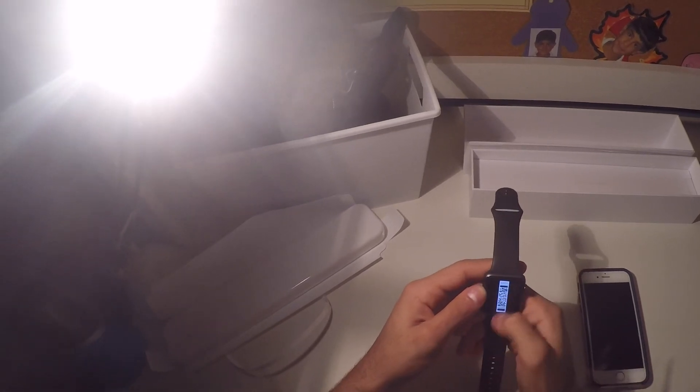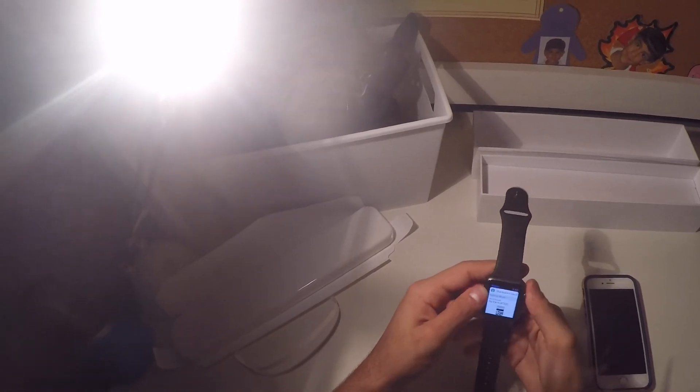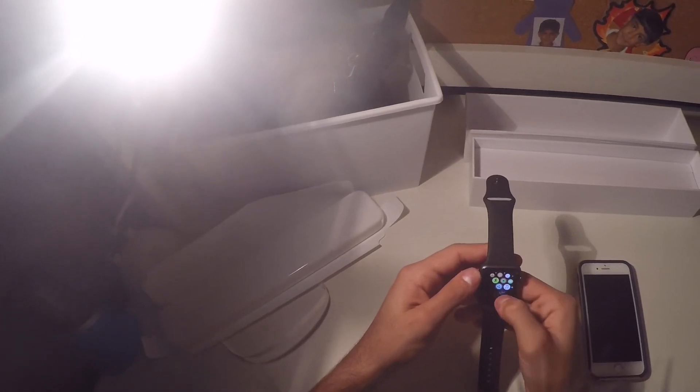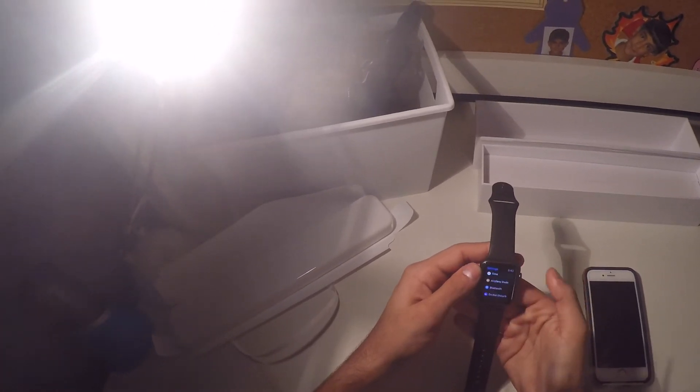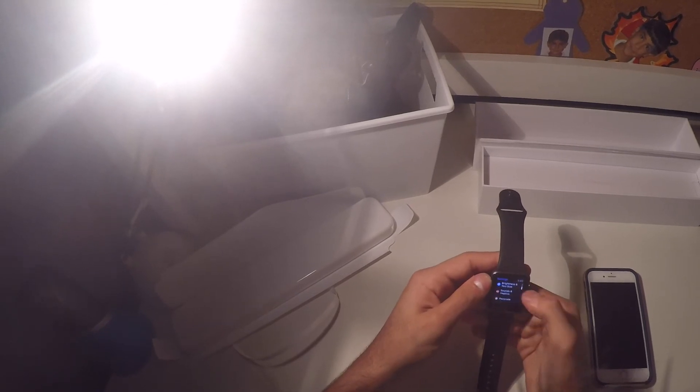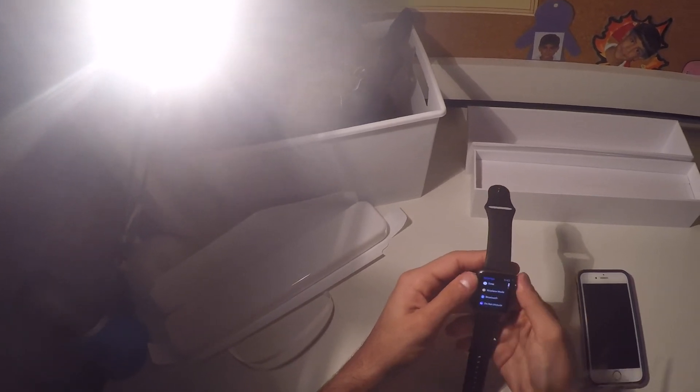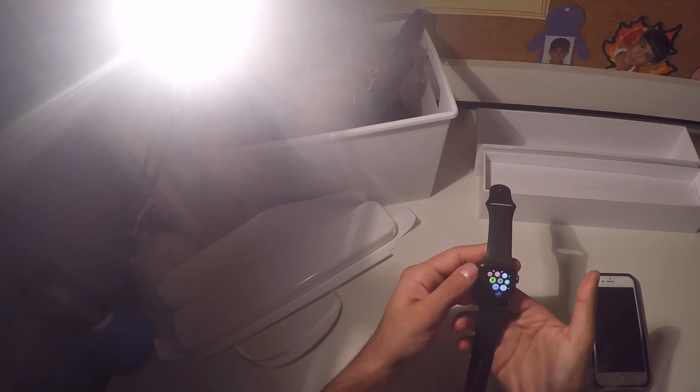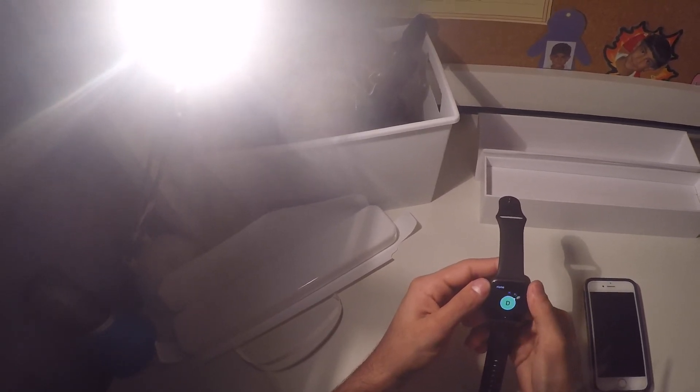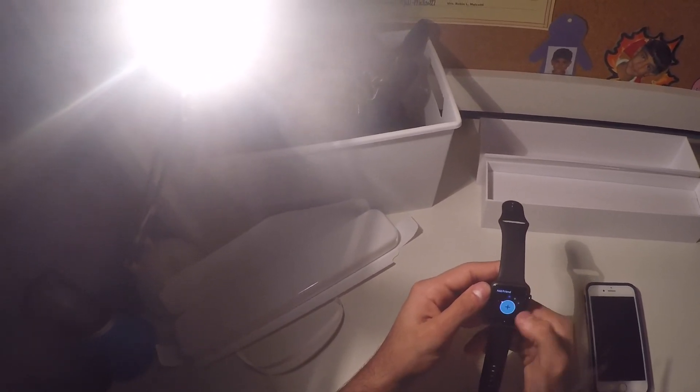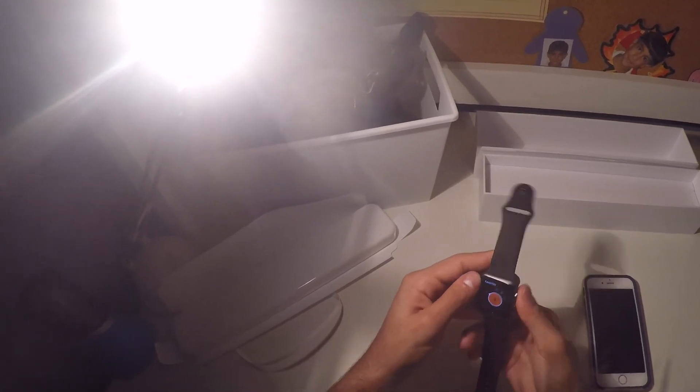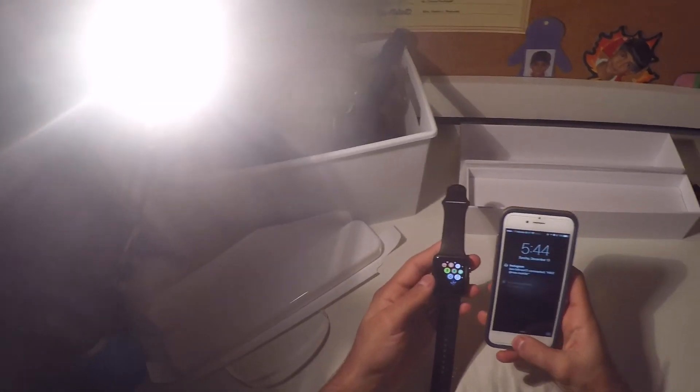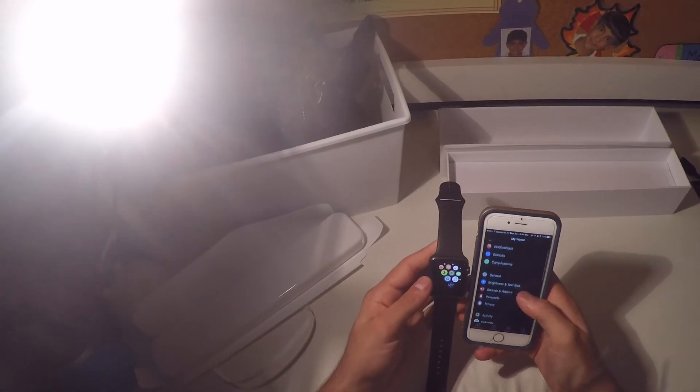What else do we have? Wallet. I guess only my Starbucks card is there, not my debit card. Music, stock. Let's see what's in the settings. Just generic stuff. So, let's click this. This gives me my favorites. Mom, dad, home. And then you can add. I don't know if this is on watchOS 2. I think this is watchOS 2. Let me check. I believe it is watchOS 2.